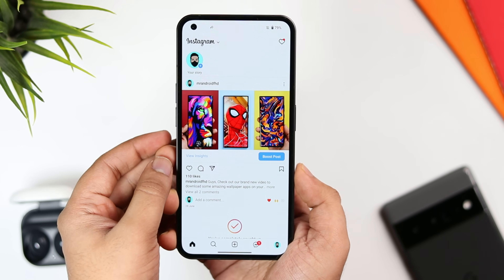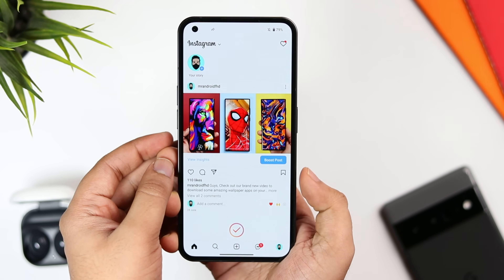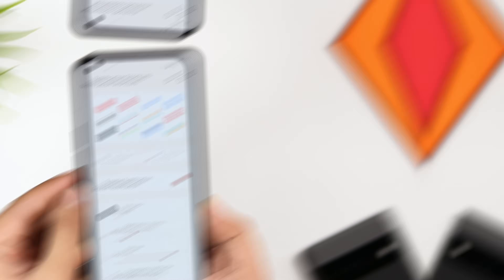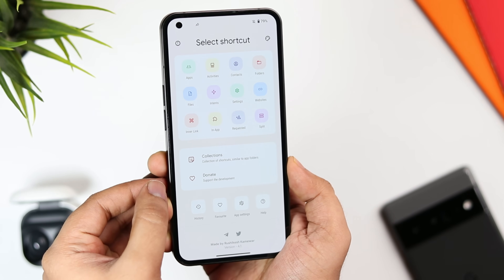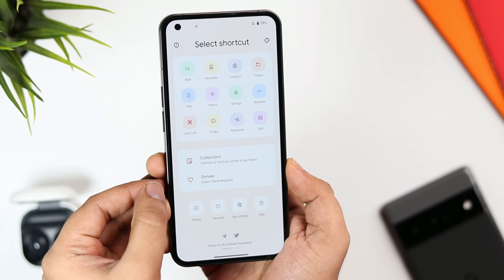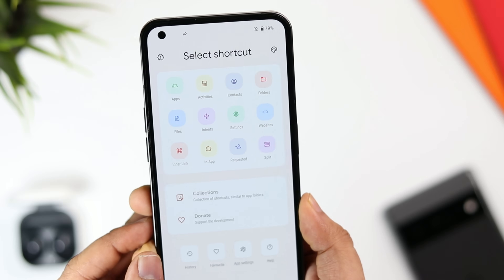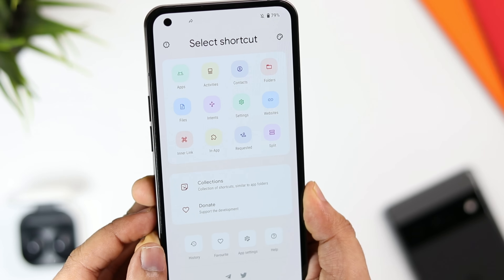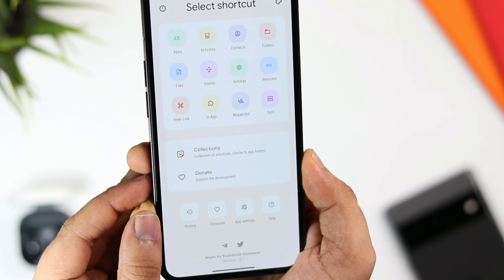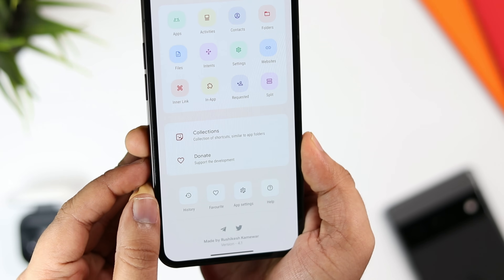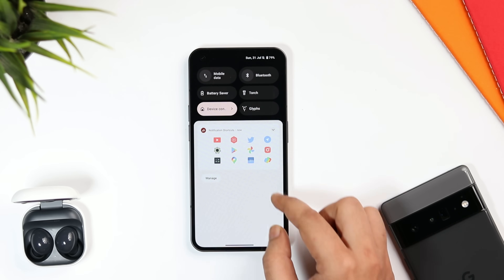You can add up to 12 of your favorite applications or even extra shortcuts by installing an additional app called Shortcut Maker. This will allow you to include contacts, settings, websites, or any activities you'd like to add. Once you are done setting up this application, I'm sure it will definitely enhance your multitasking experience.